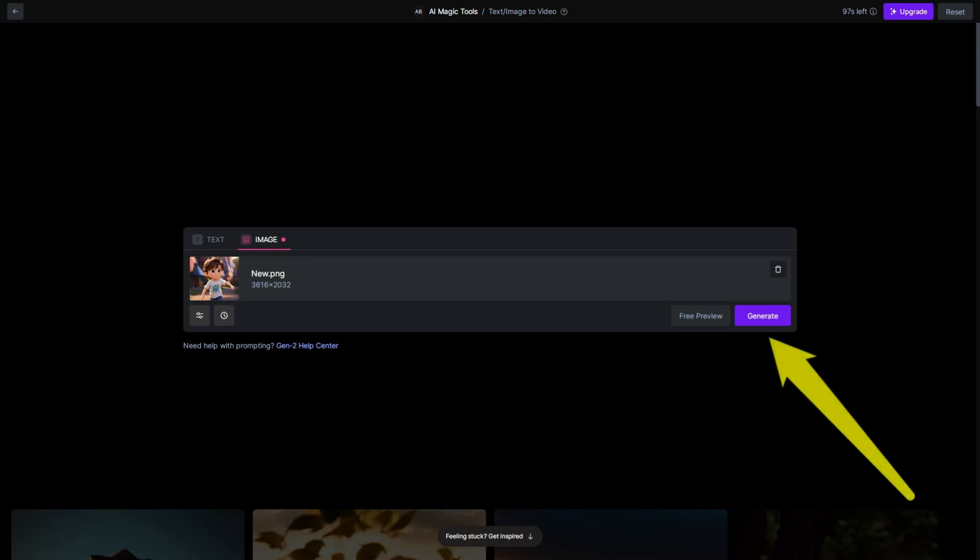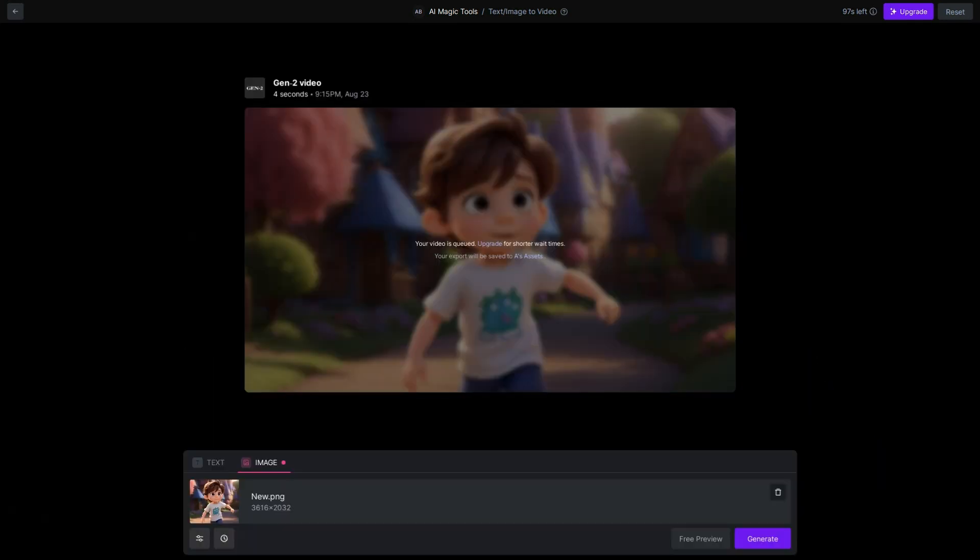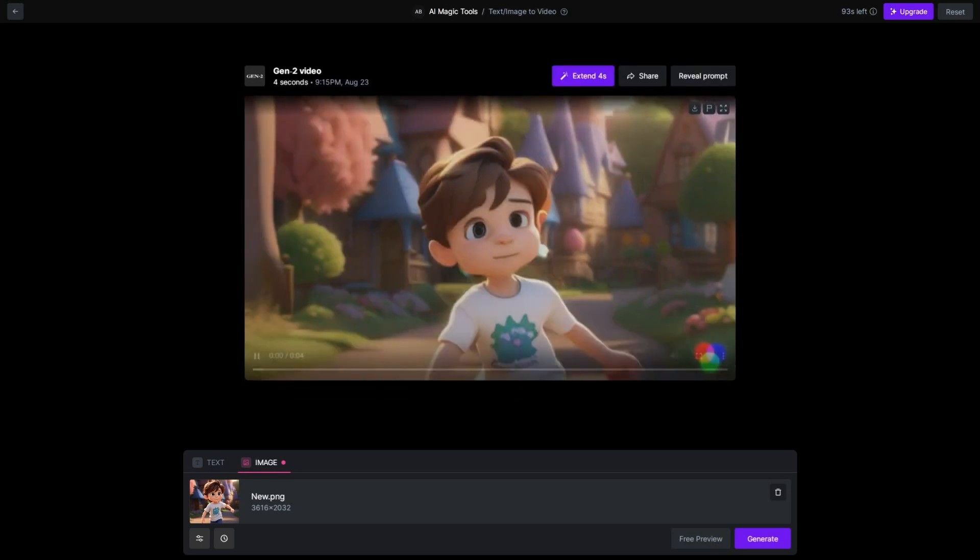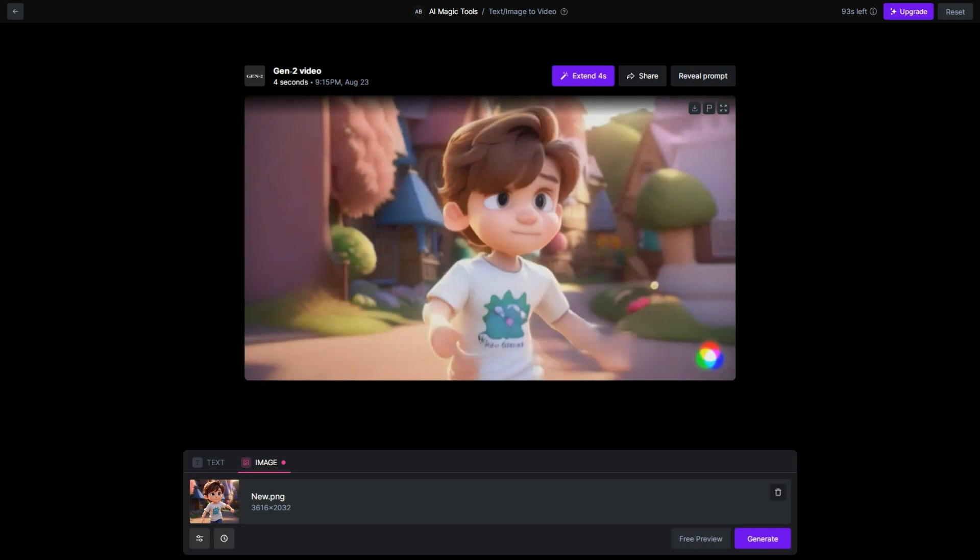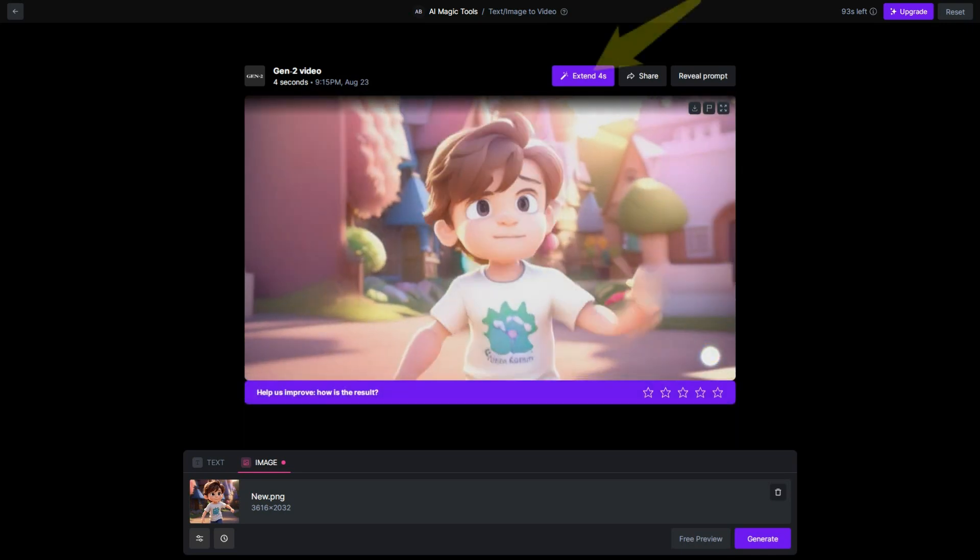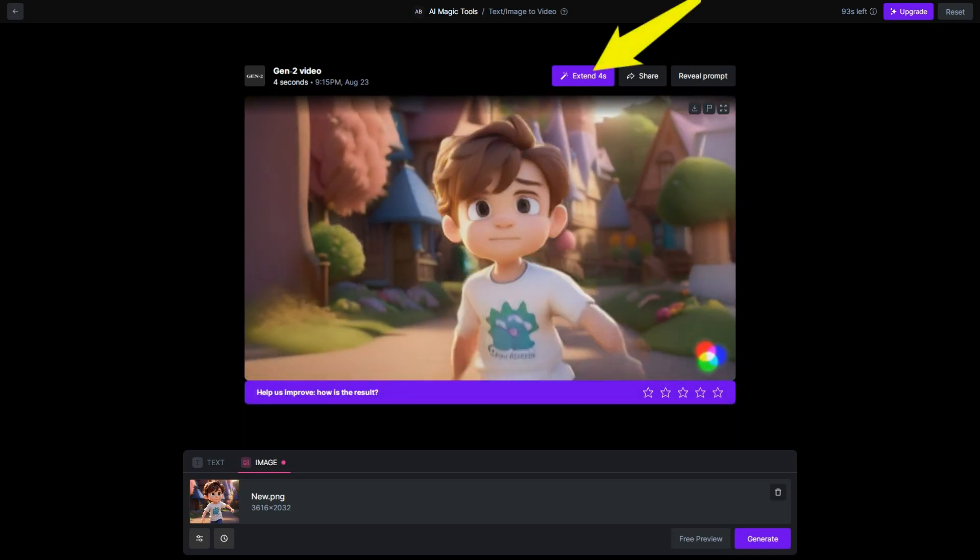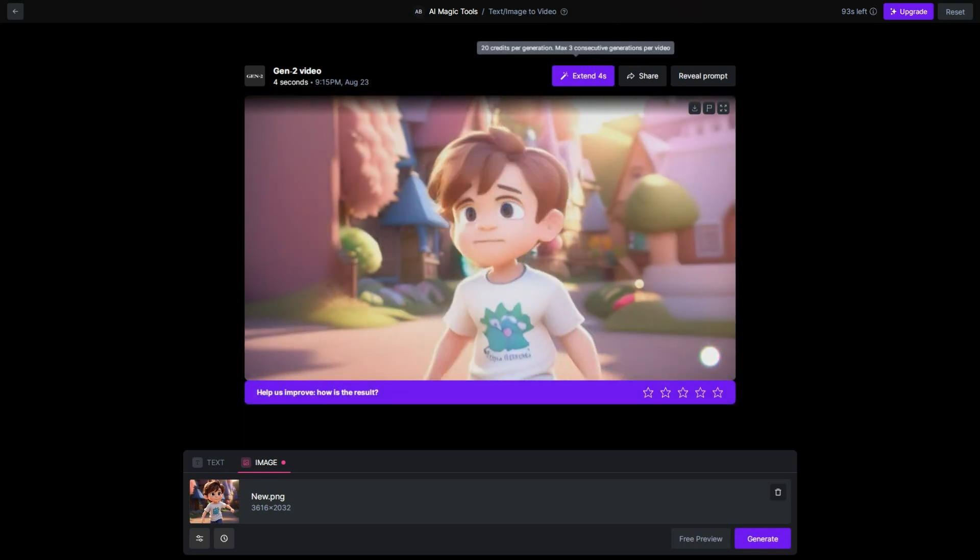Please be patient as it might take a few minutes for the video to be generated. The resulting video will be up to four seconds in duration. If you wish to extend it, you can use the extend option, but please note that this action will deduct 20 credits.